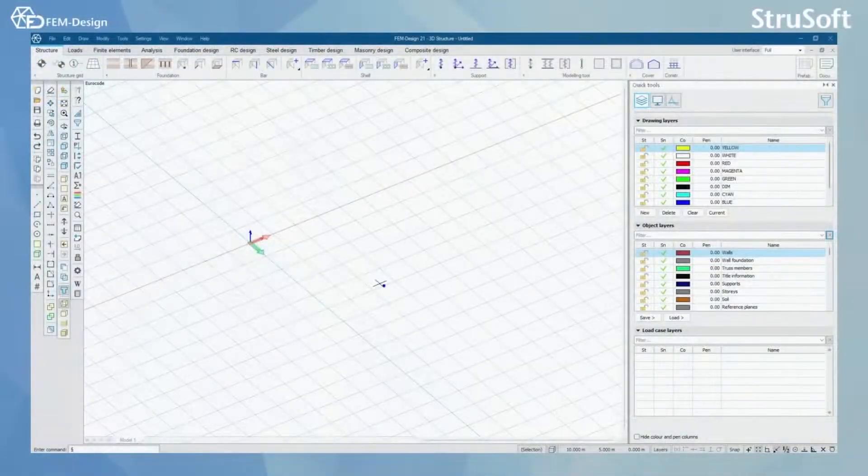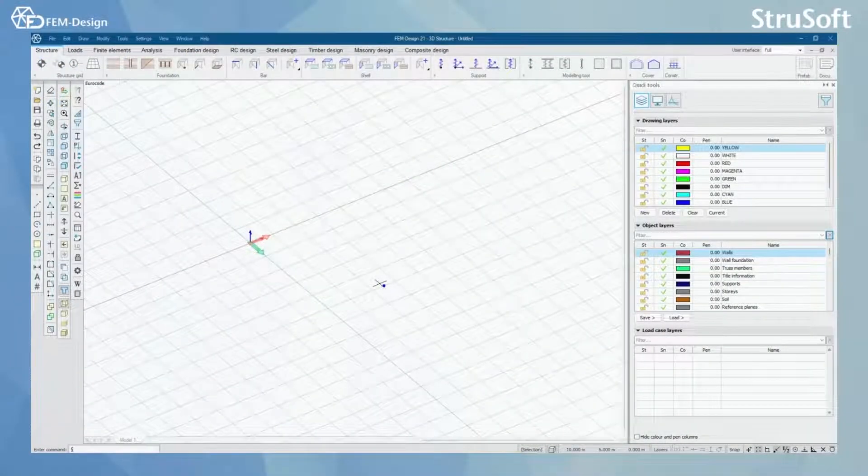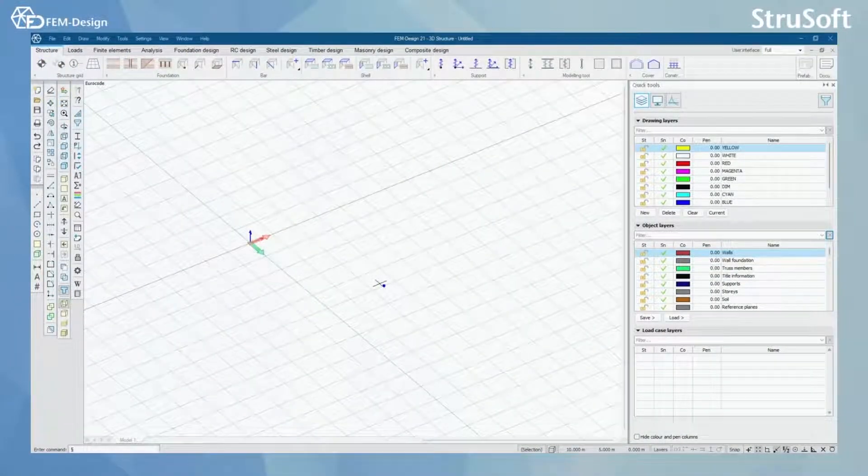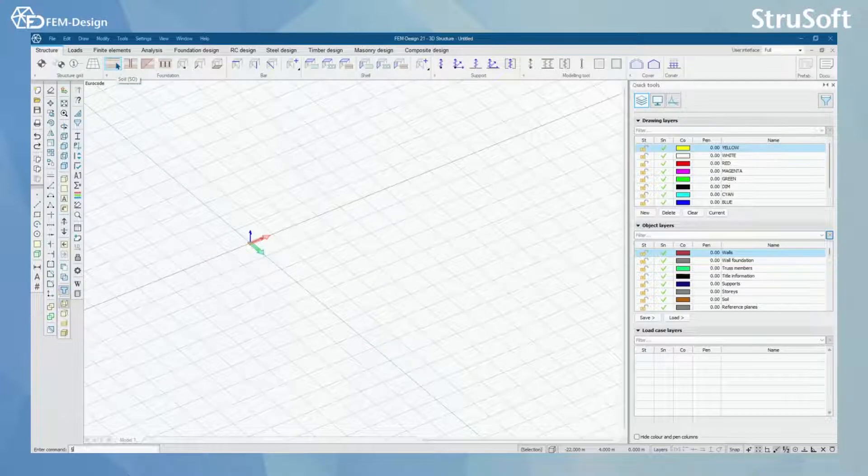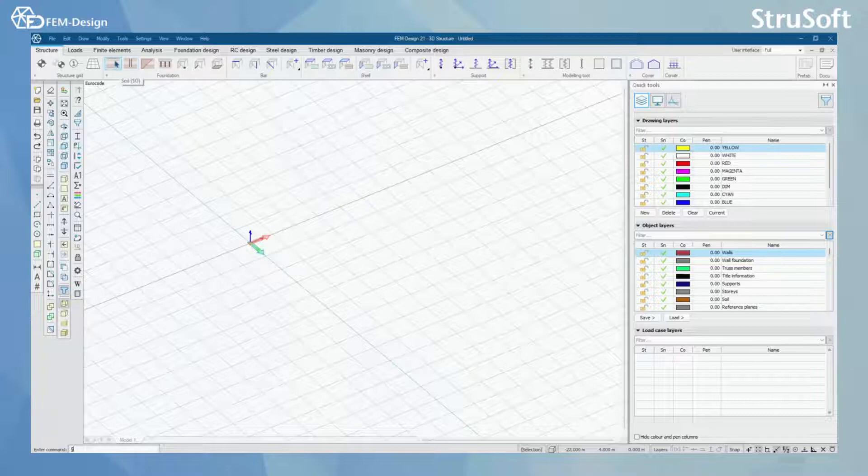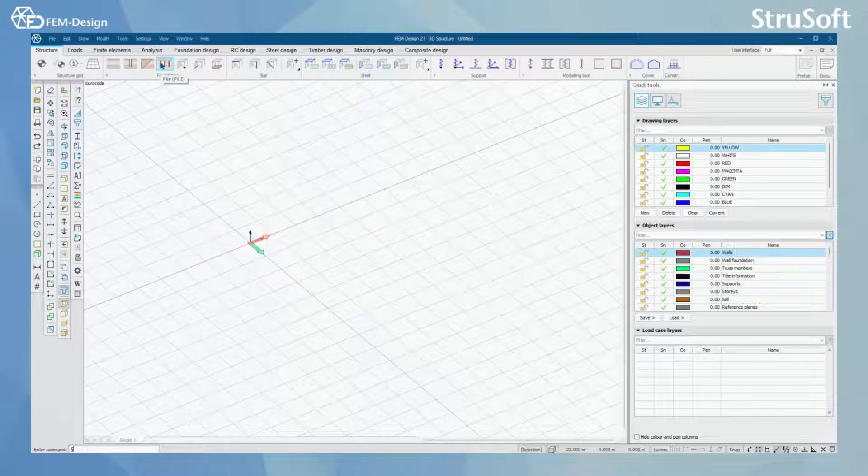Hello and welcome back to FemDesign video lessons. In this video you will learn the remaining foundation tools that we have in FemDesign software. We have soil, borehole, filling and pile.